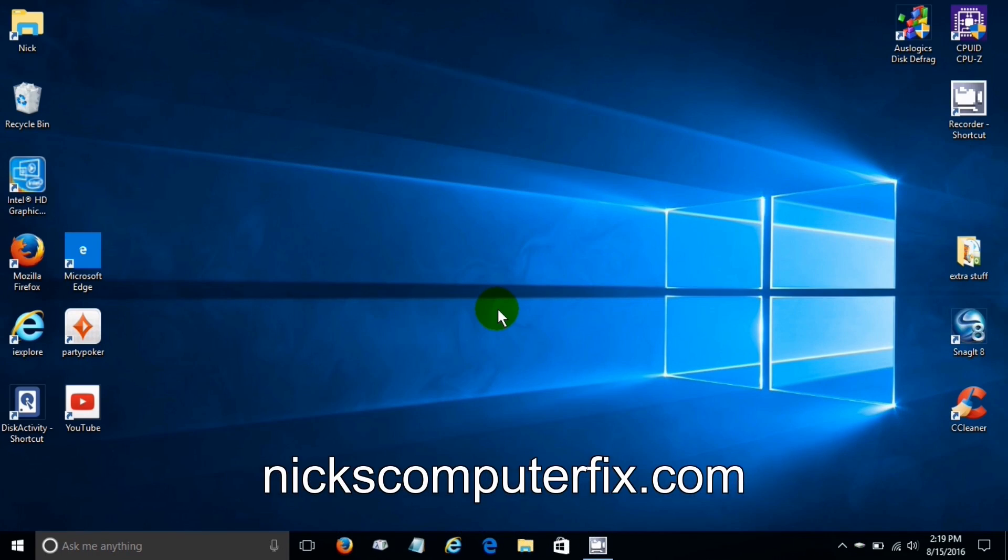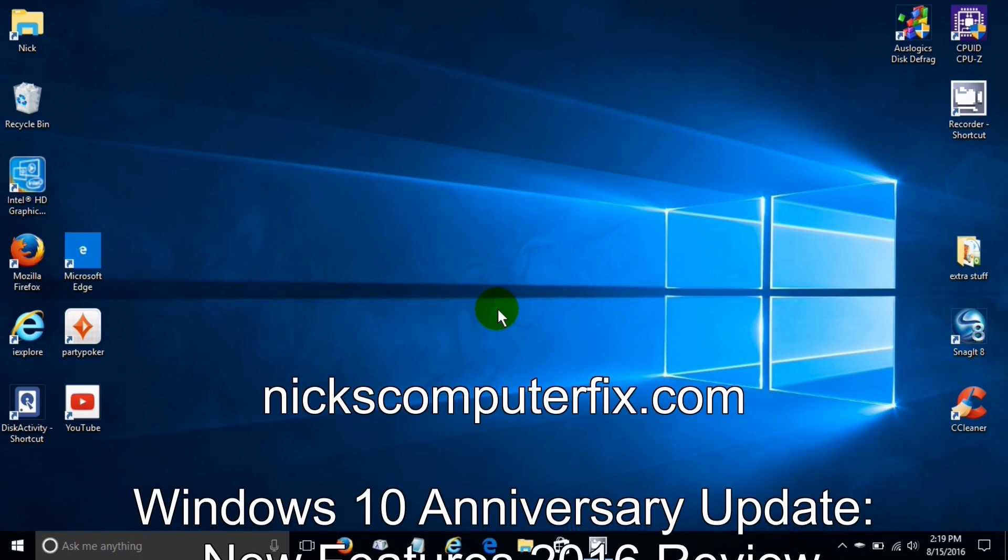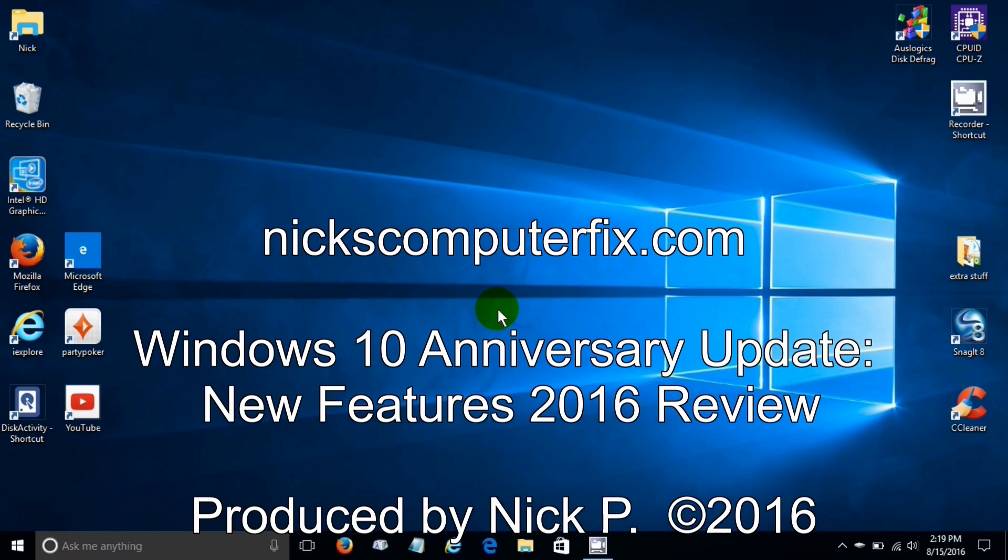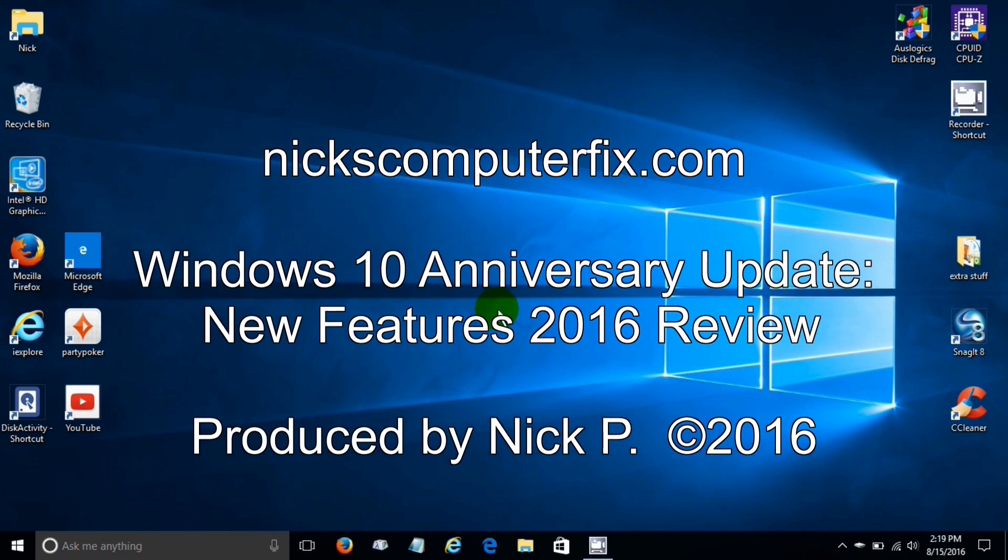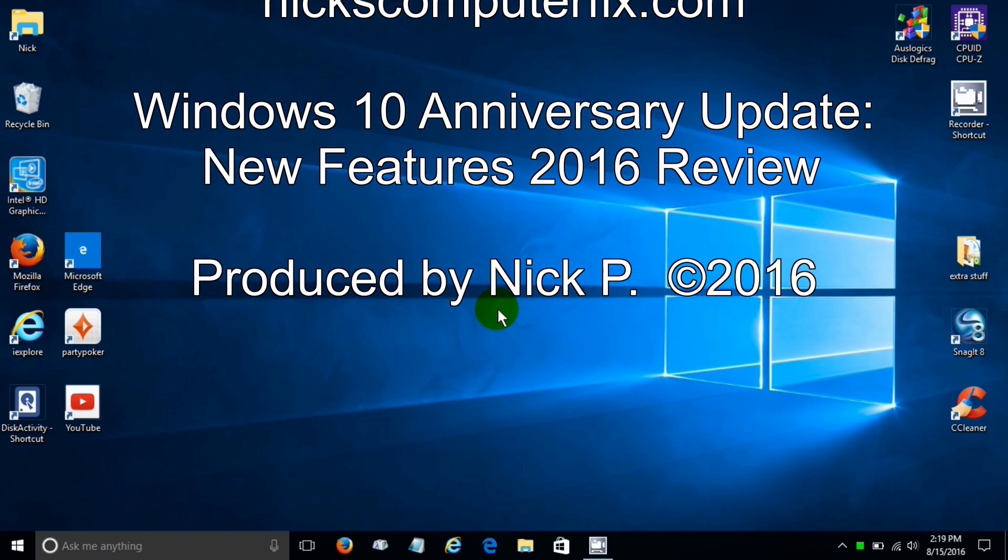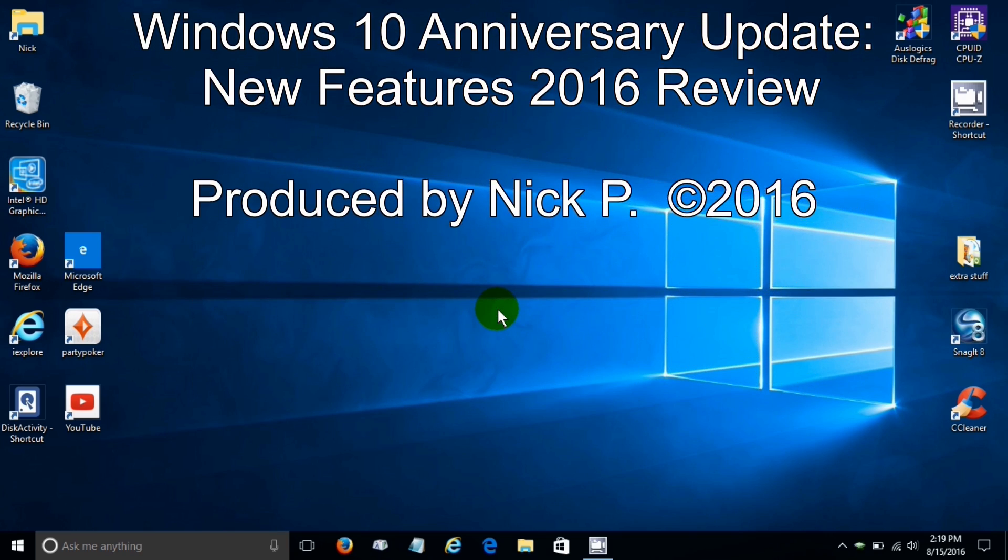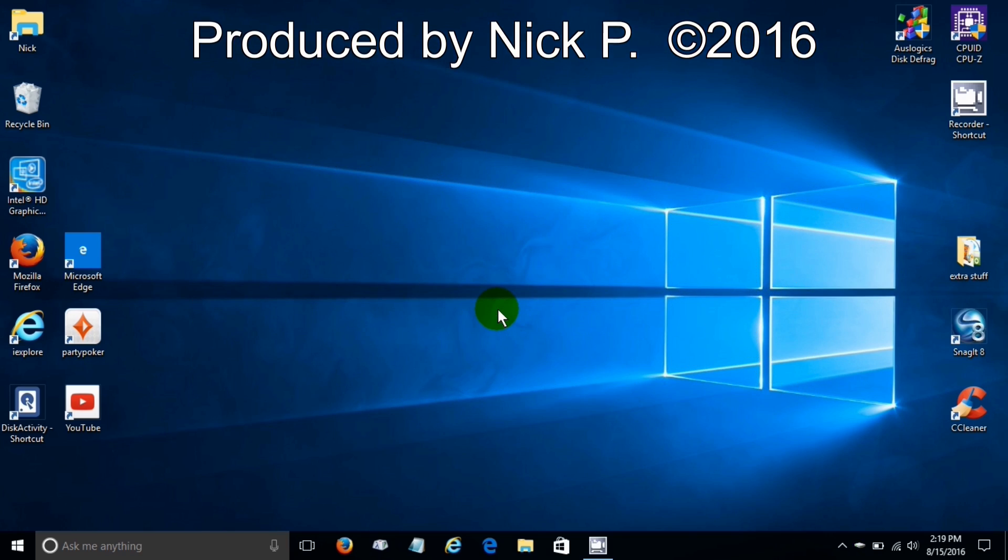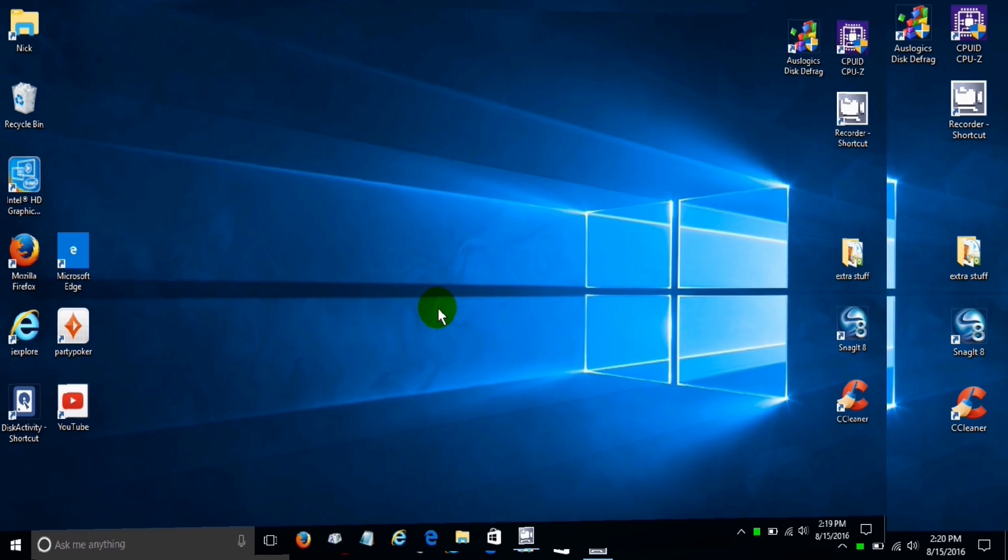Hello, this is Nick with nickscomputerfix.com and here's a quick video on the Windows 10 Anniversary Update, new features for 2016.